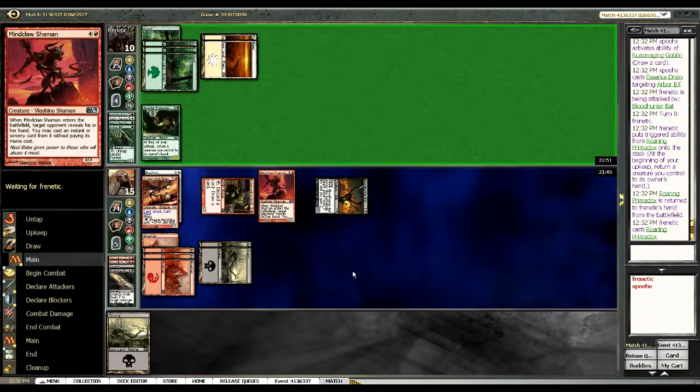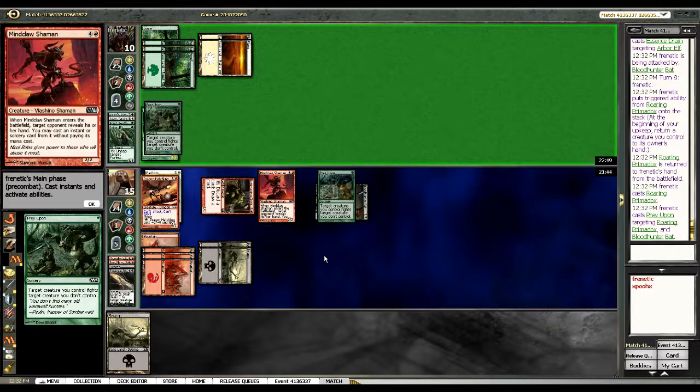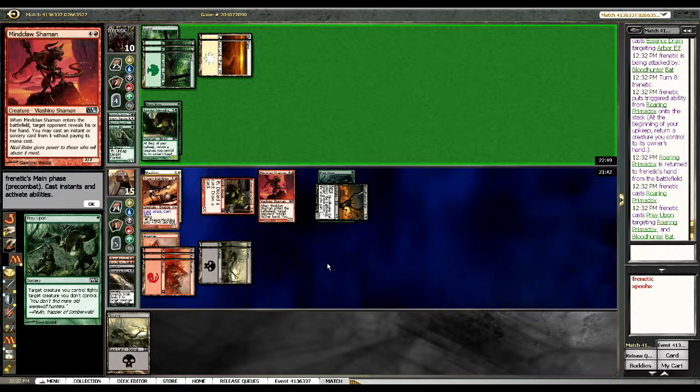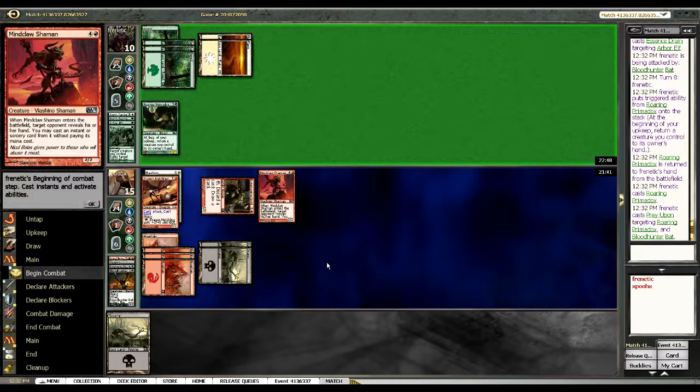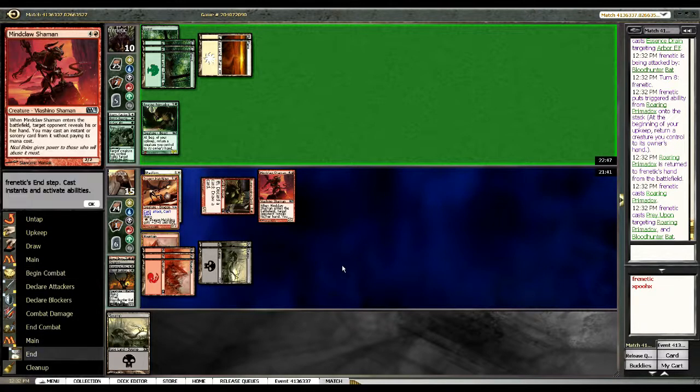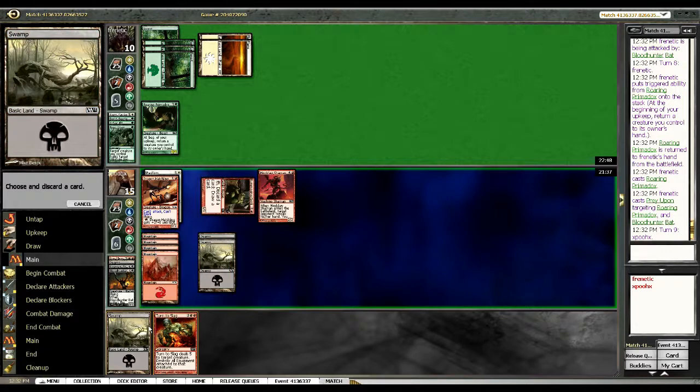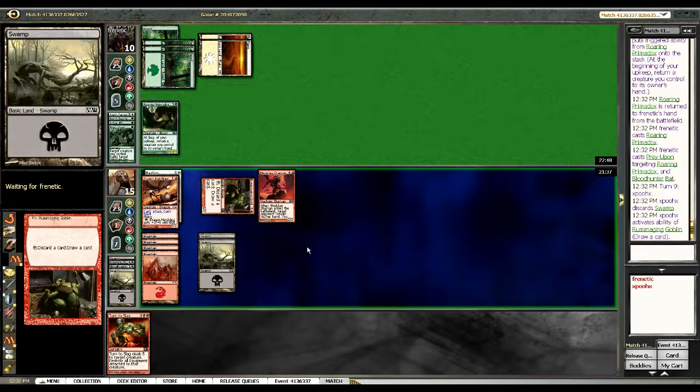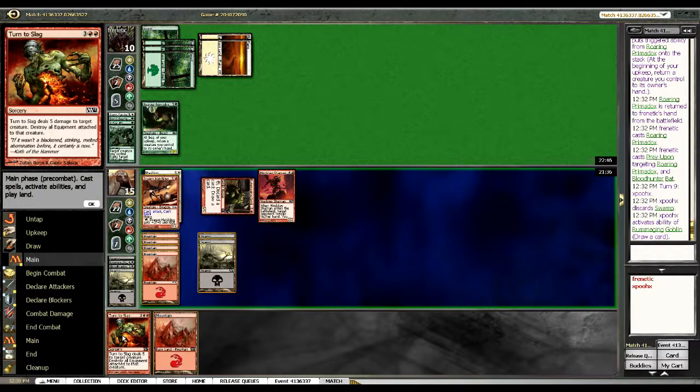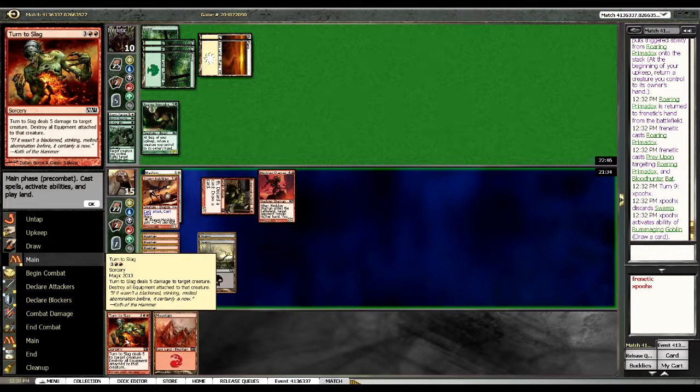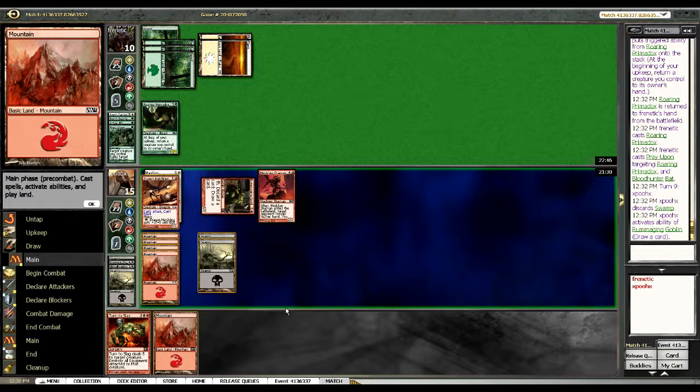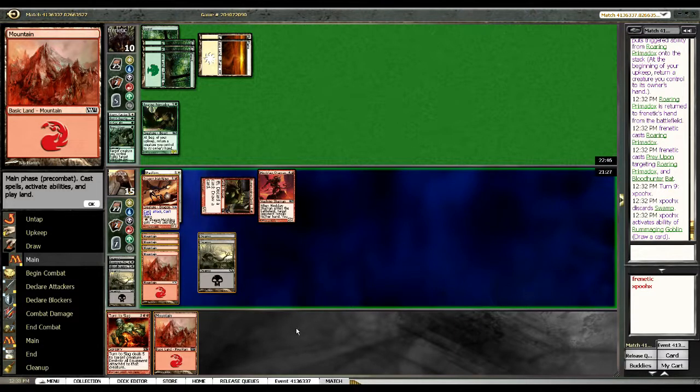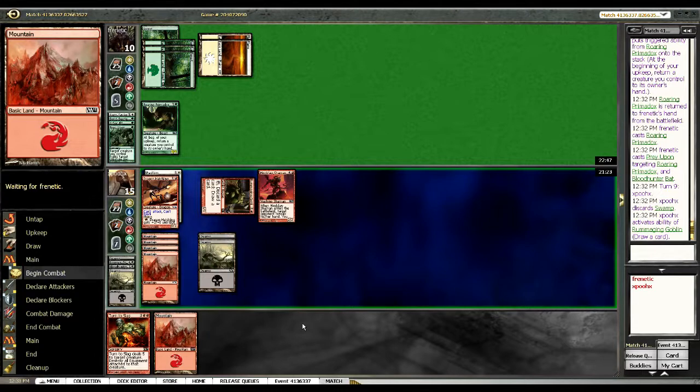You know he's got to draw a creature to bounce. Well that kind of sucks but at least it holds me off for now. A little bit. Loot away that swamp, getting a mountain. He's got another Roaring Primadox in his hand plus one card. So I think I'm fine.